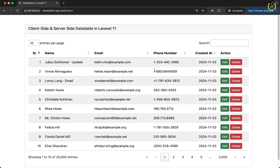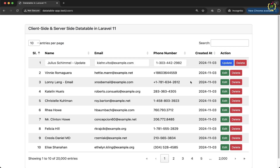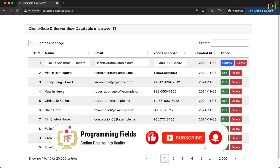If you have been following along, you already know how powerful server side data tables can be for managing and displaying data efficiently. So far in our playlist we have covered server side data rendering to handle large datasets efficiently, actions handling like edit and delete buttons, and also inline edit — which allows users to make changes directly within the table without reloading the entire page.